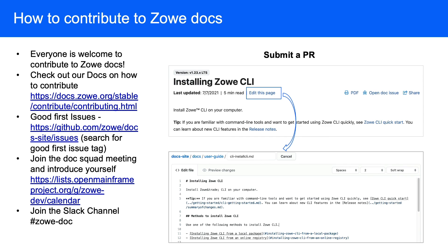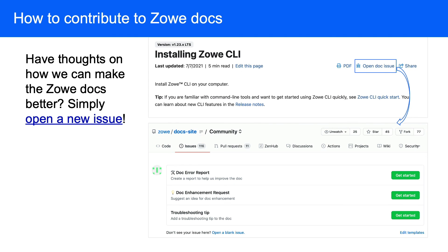We hope more people like DAB and other roles can join us, and everyone is welcome to contribute to Zoey Docs as well. You can check out our guidelines for how to do so, and join our Slack channel or squad meeting to introduce yourself. To get involved, you can submit a pull request — there is an 'edit this page' link at the top of each page which brings you to the source file for editing. Or you can create a doc issue to tell us what's going wrong and how we can make the docs better.